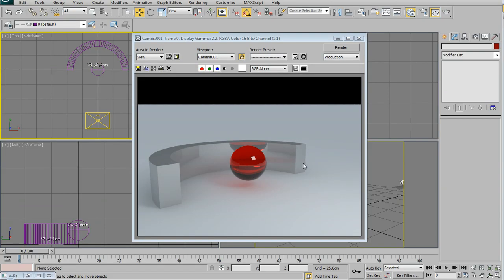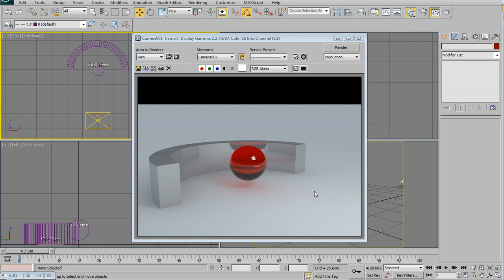The problem is that most people don't use caustics on a daily basis because they find it very slow and very heavy on the machine. So first, we have to understand why this happens. Let's check this scene. I have a standard scene with a reflective mirror-like material applied to this half tube, and some sort of glass applied to a V-Ray sphere. Without caustics on, light bounces — I have GI on — but you don't see any shapes, you don't see the light coming from reflections or refractions.